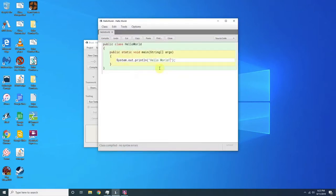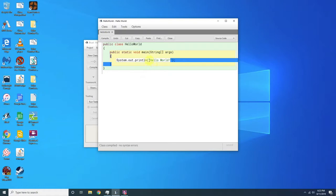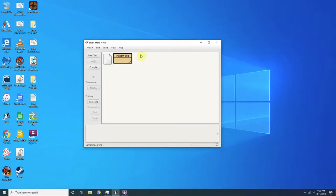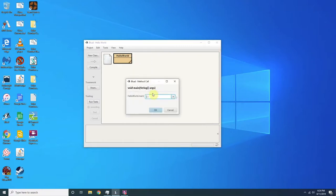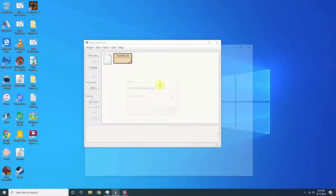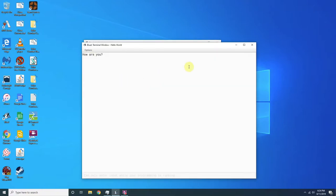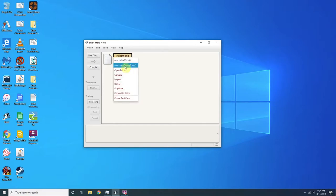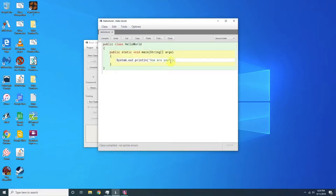Now if I wanted to say something else, like let's say I want to say how are you, we can do that. So you want to press control K again or compile it. And right click, void main string args, and then how are you.